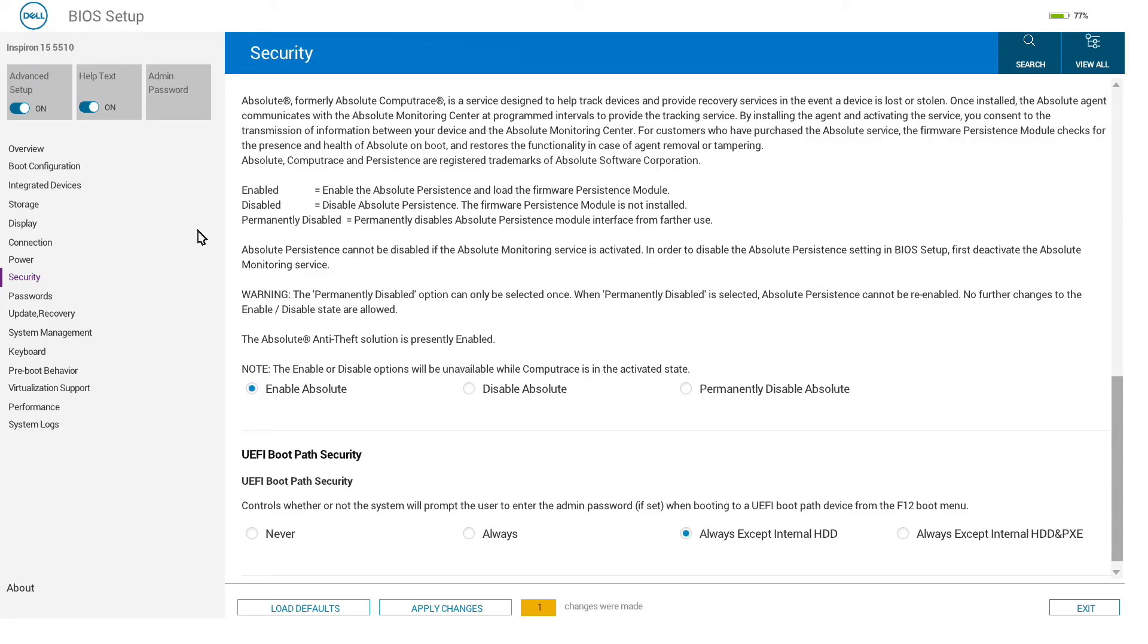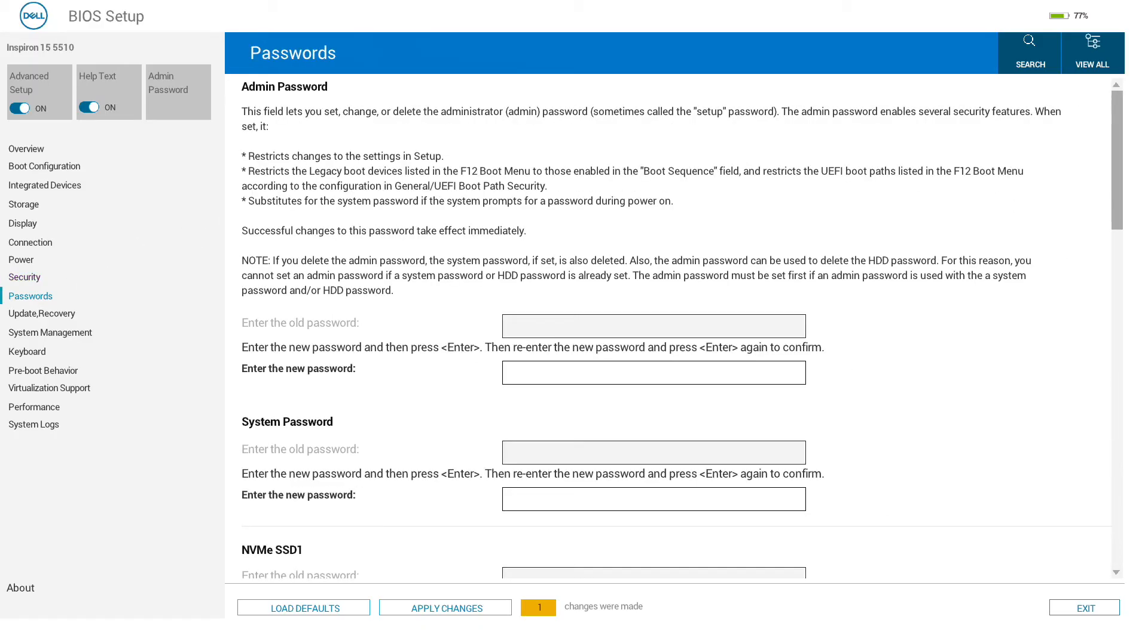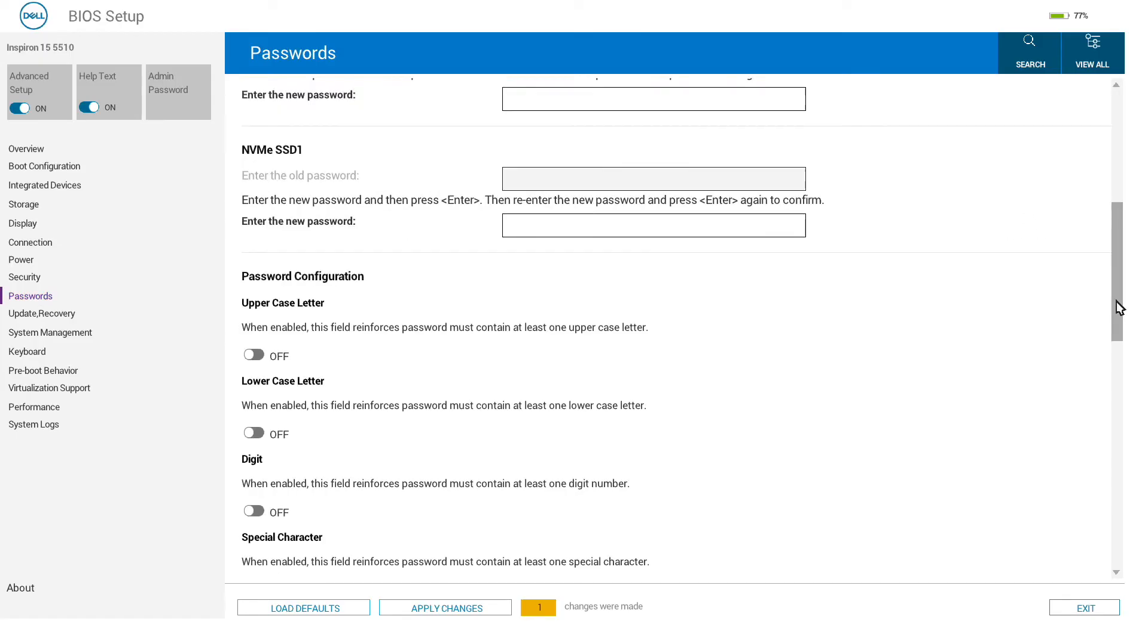I have to admit I am not fully familiar with these, so wouldn't want to guide too much usage. Under passwords, we can set admin passwords for preventing access to the UEFI firmware.